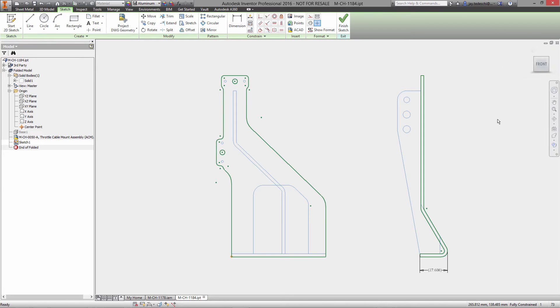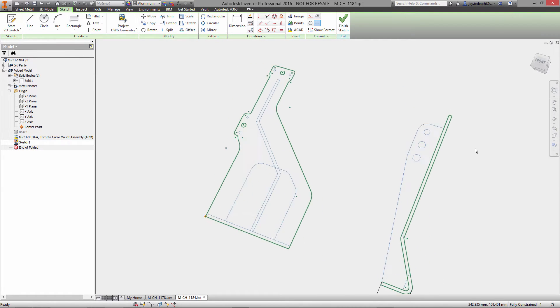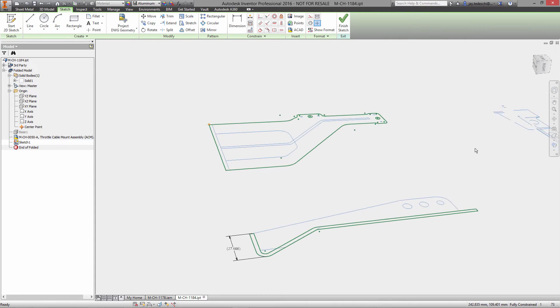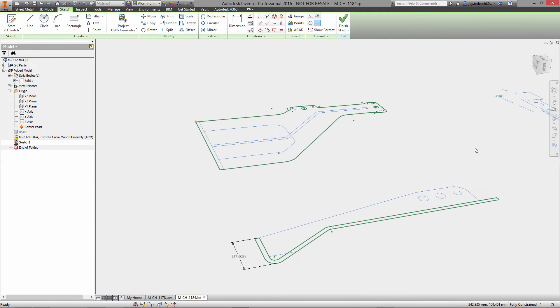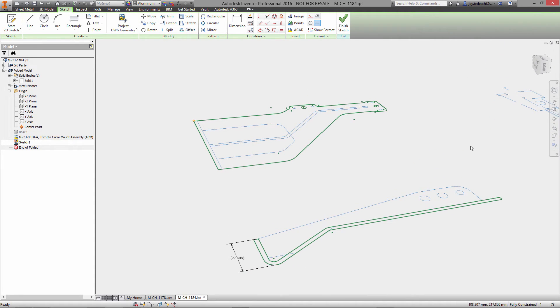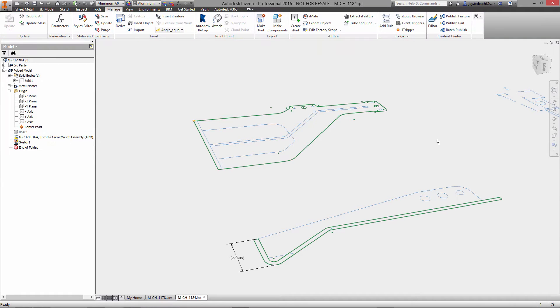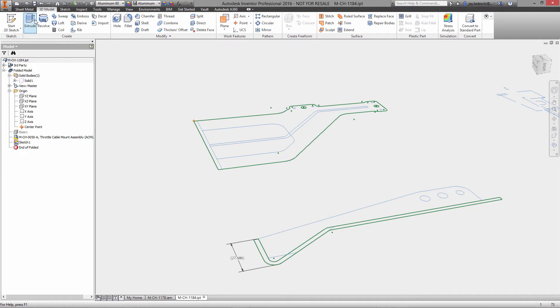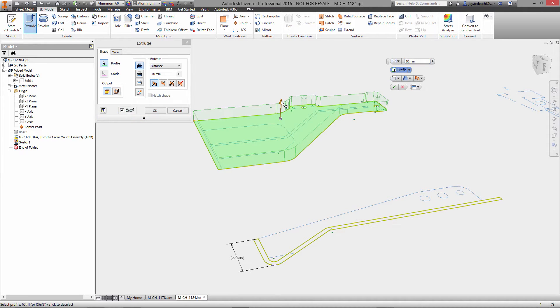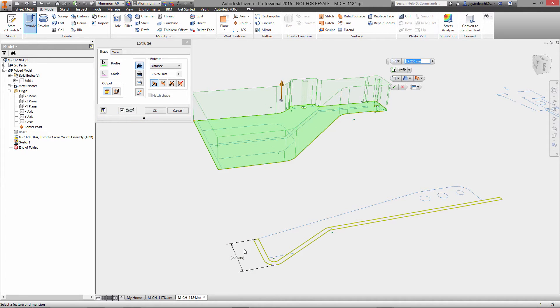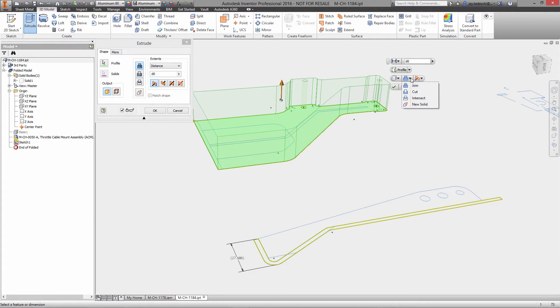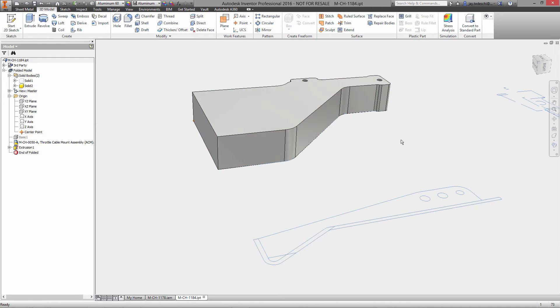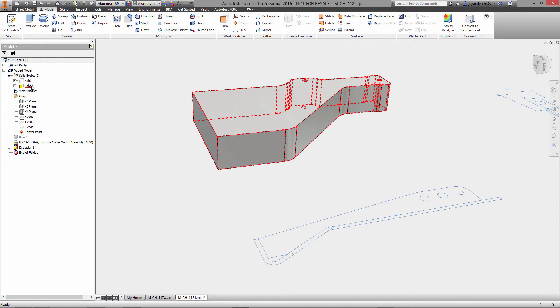You'll notice that I added a reference dimension in Inventor sketch environment. This is linked to the DWG underlay, so again if that data changes, it will change here as well. We'll use that to drive the overall thickness of our new solid. This is entirely new for 2016, and that is multi-bodies in the sheet metal environment.